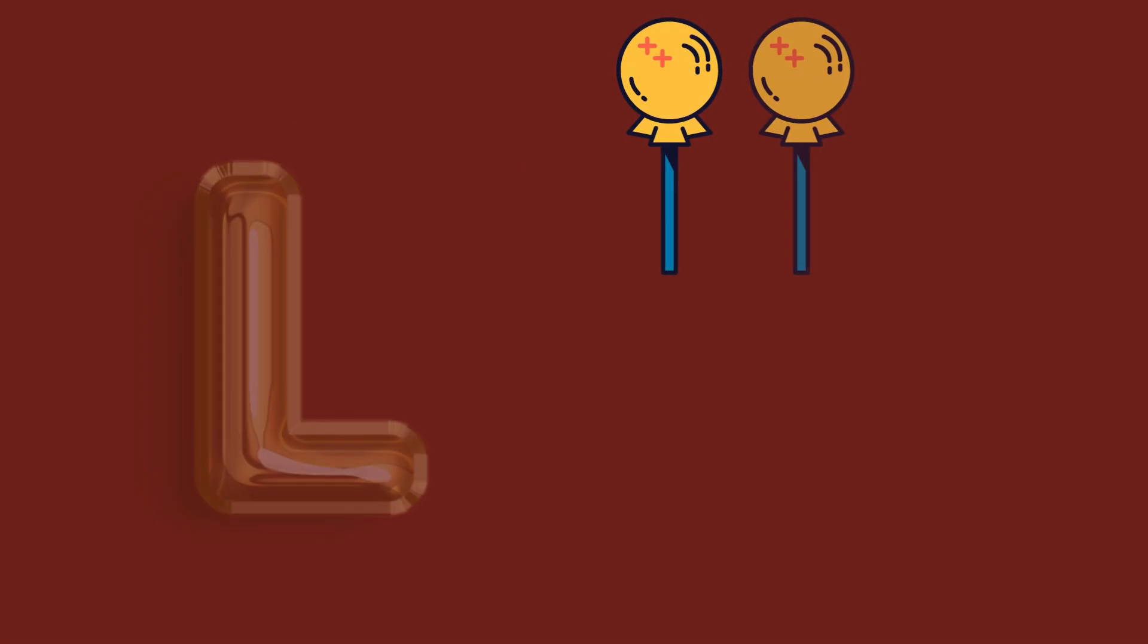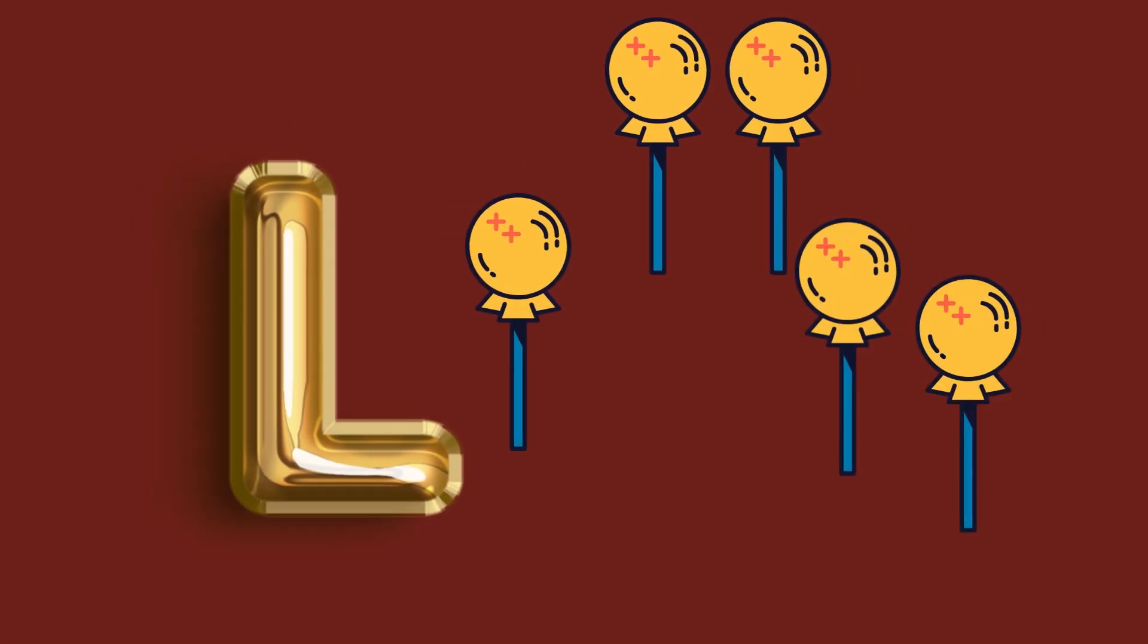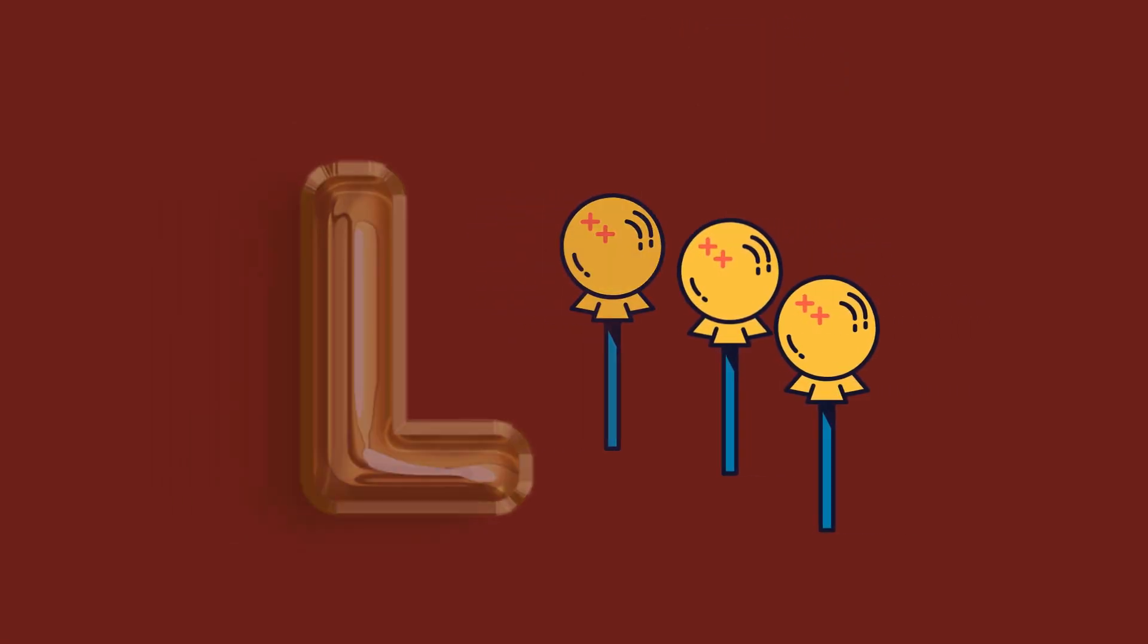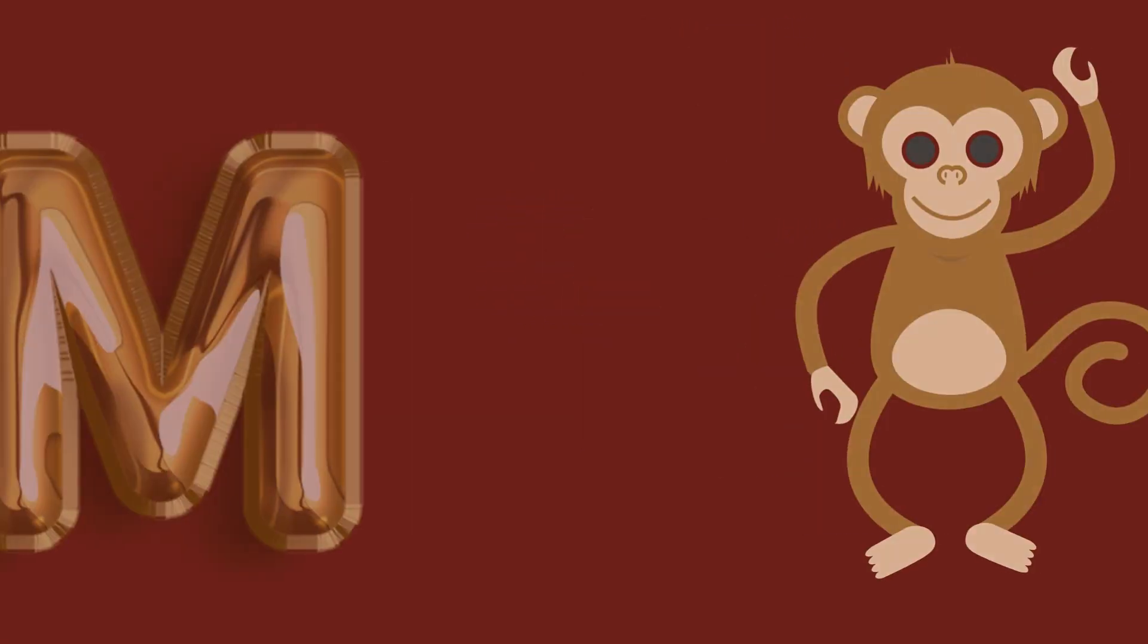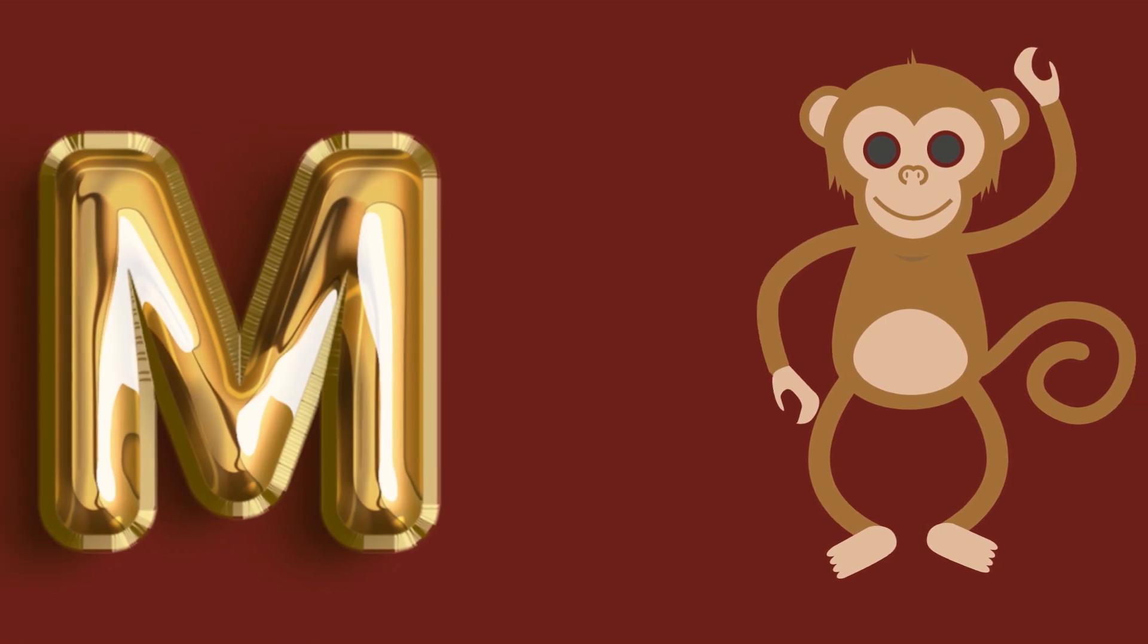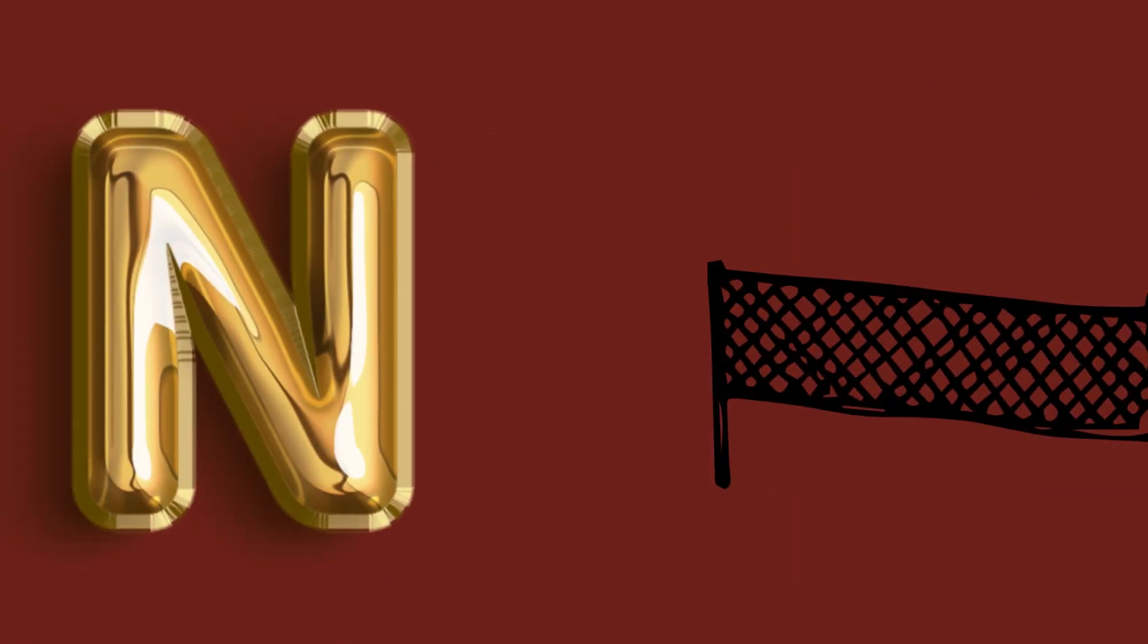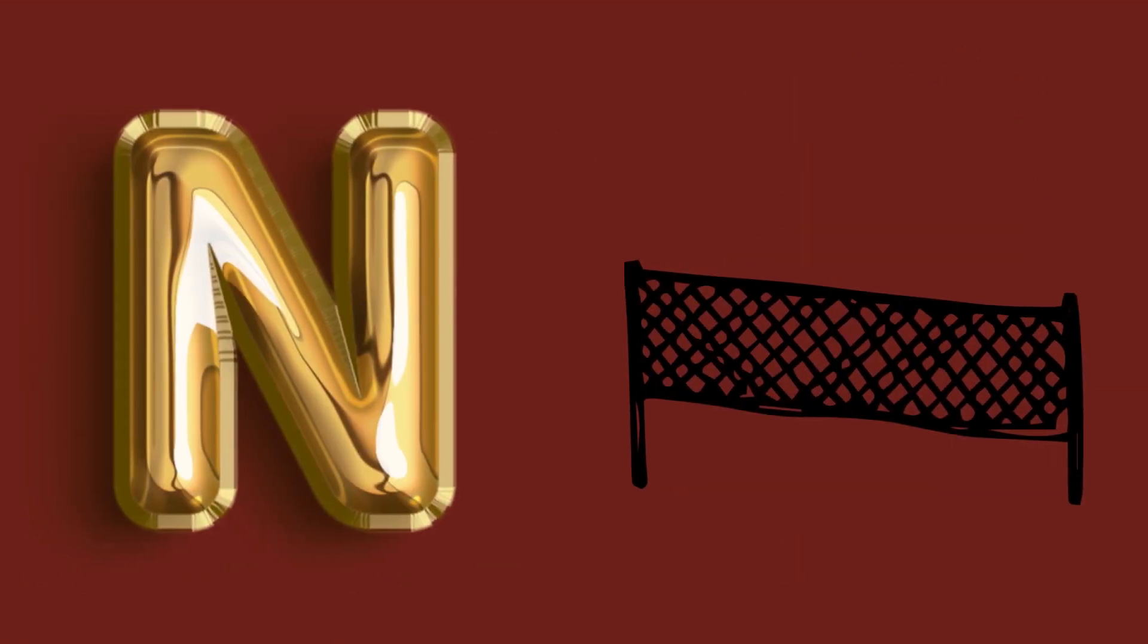L for lollipop, lollipop, lollipop. M for monkey, monkey, monkey. N for no, no, no.